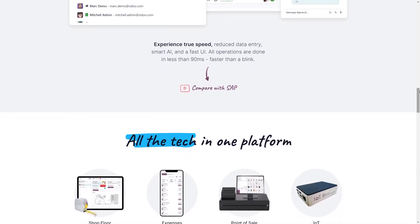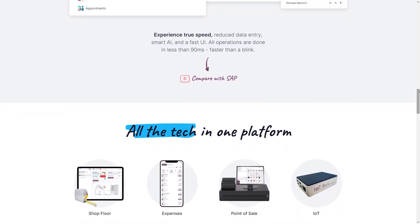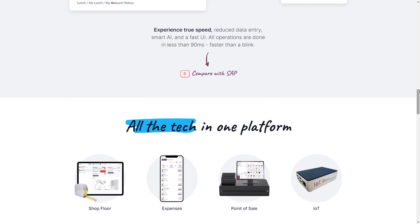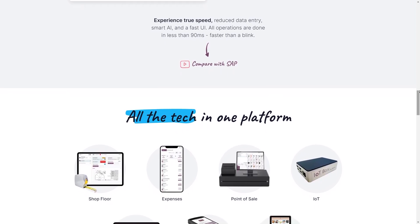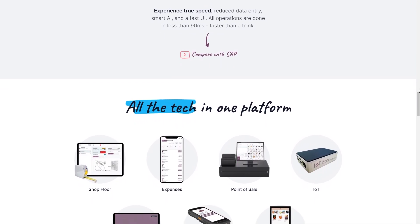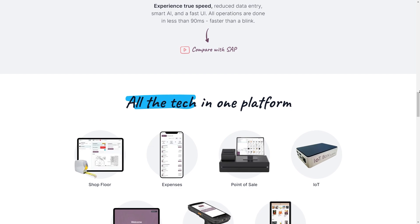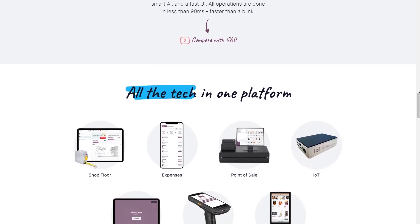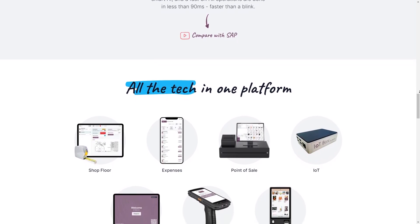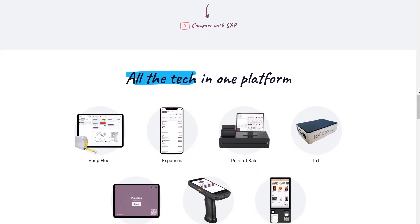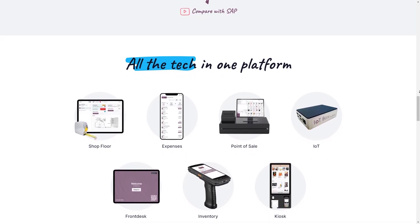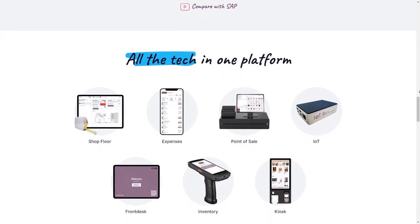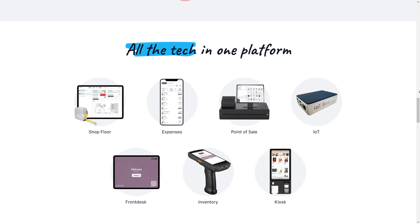However, implementing and customizing Odoo, especially for complex needs, can require some technical expertise. This can translate to additional costs if you need to hire consultants or developers to achieve the desired level of customization. Ultimately, the decision of whether Odoo is the right fit for you depends on your specific needs and resources.